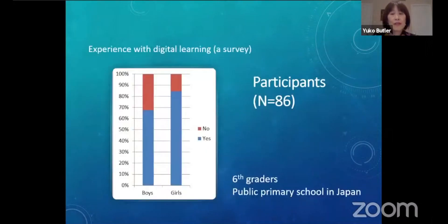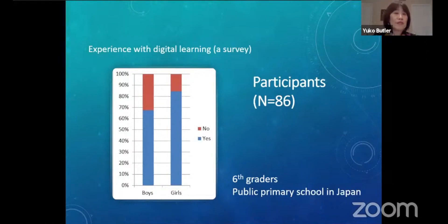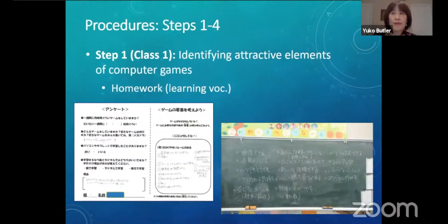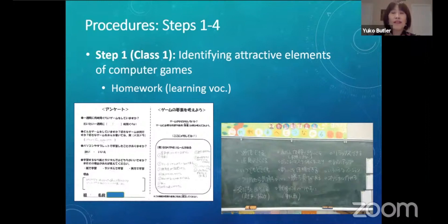The participants were 86 sixth grade students at a public primary school in Japan. Based on the survey, most of them had some experience with digital learning. In the first step, the participating children were asked to think about why games are fun and what kinds of features attracted them — first individually, then in a small group, then in a whole class discussion — while playing and examining existing game examples.